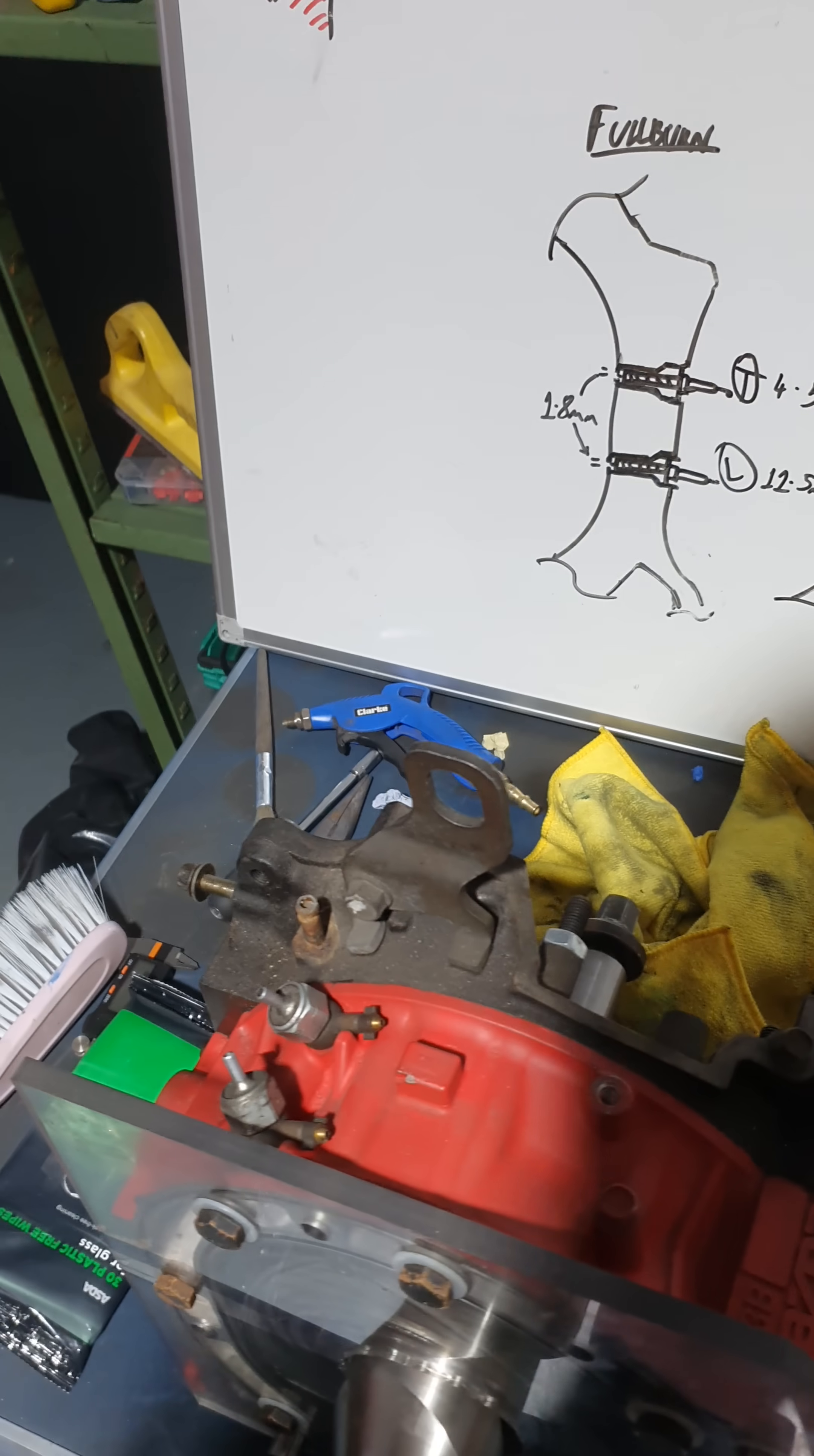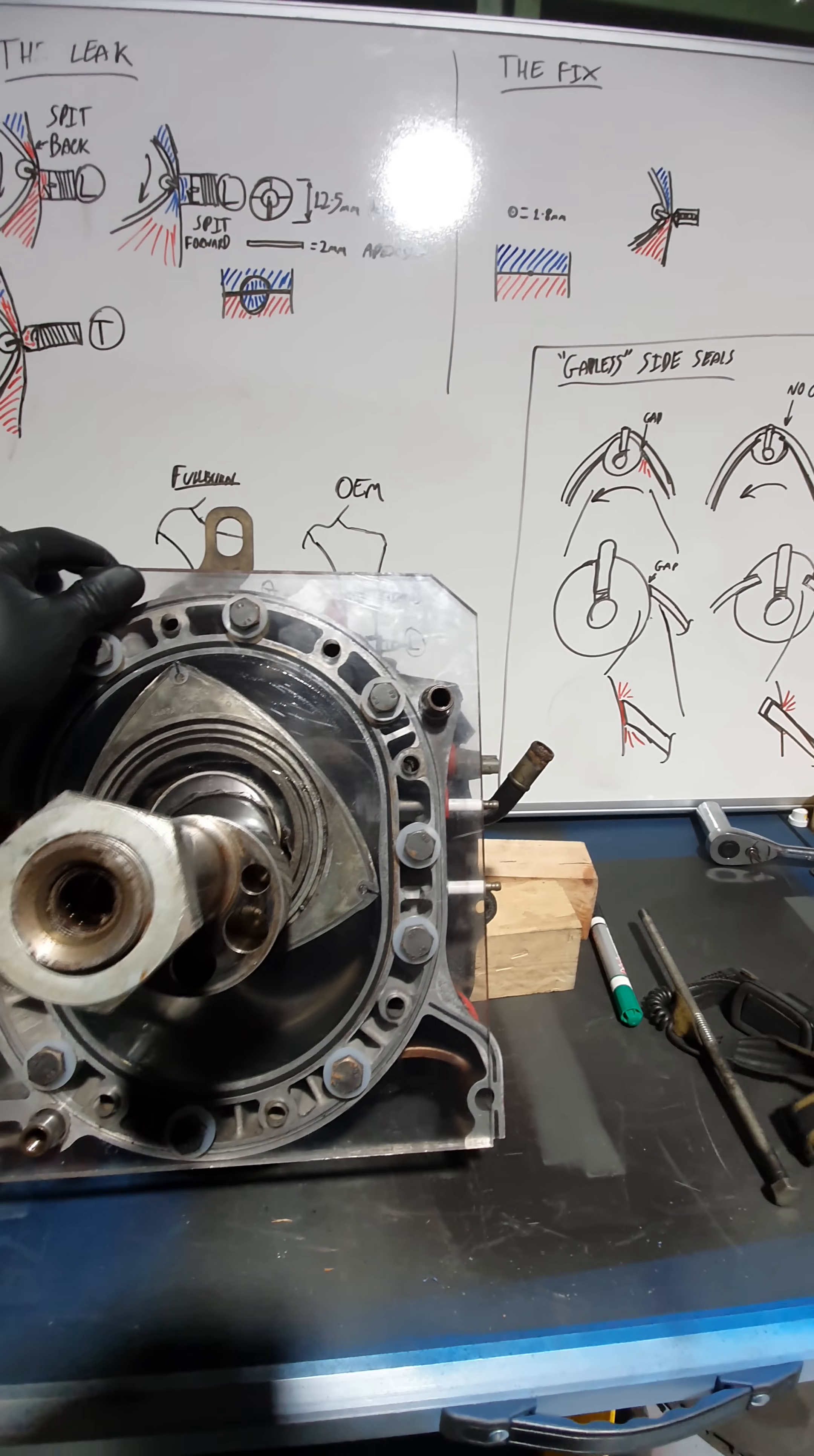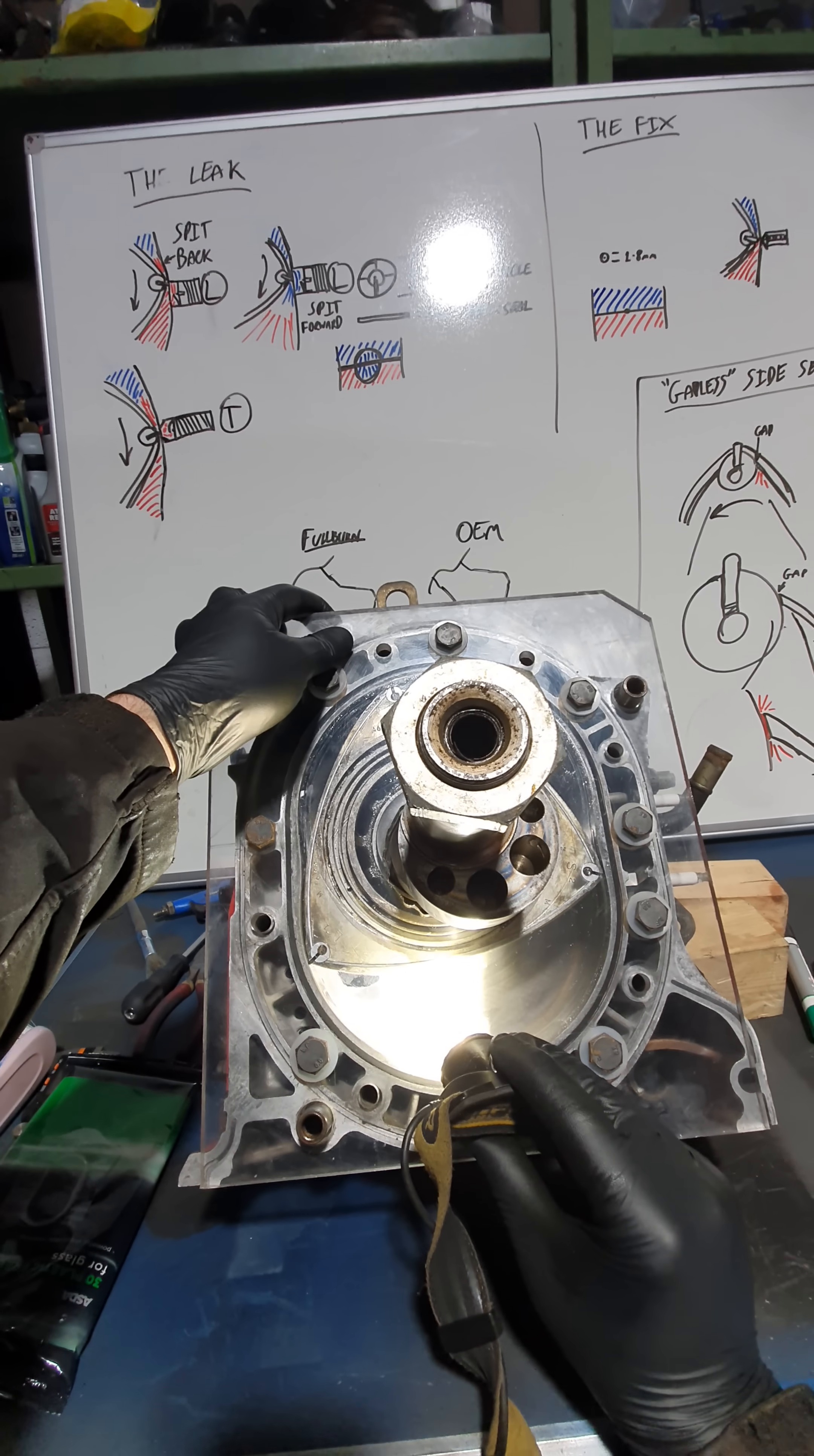And just to show about the port timing, here you can see I have the Apex seal lined up with the spark plug. And if you look here, the exhaust port is open.